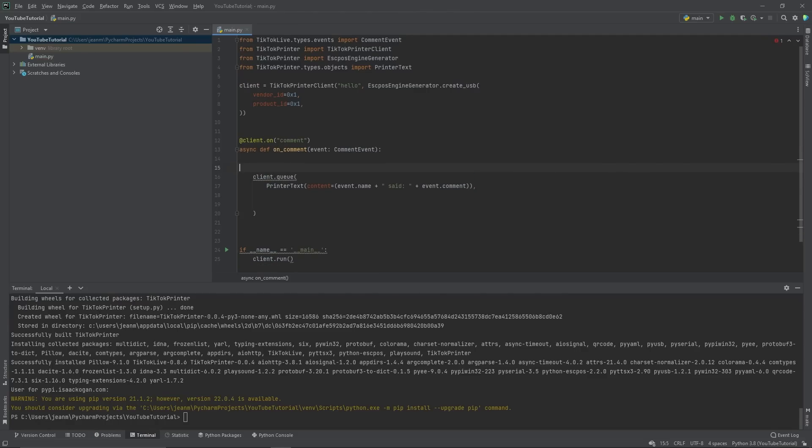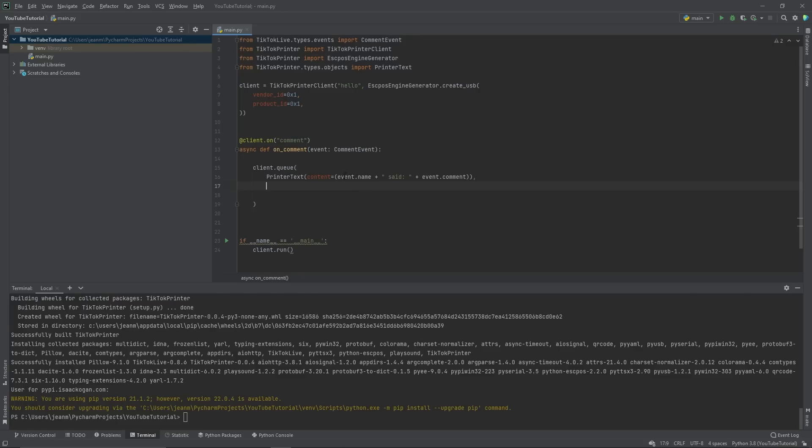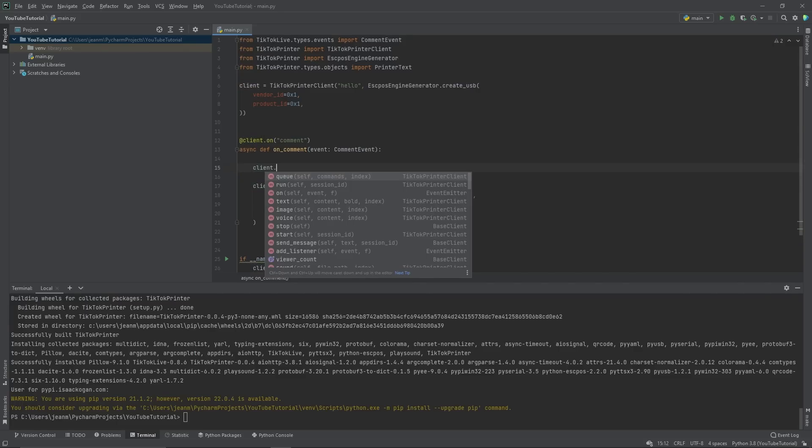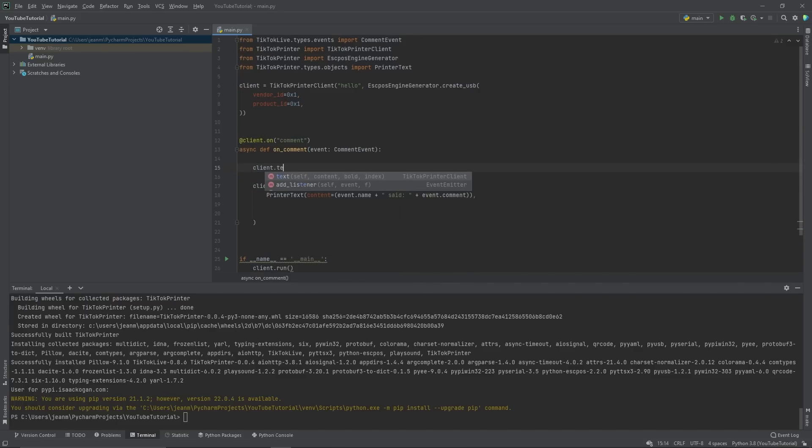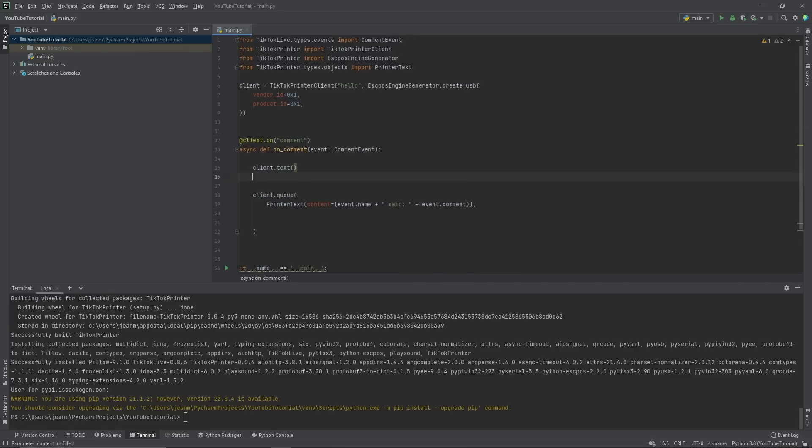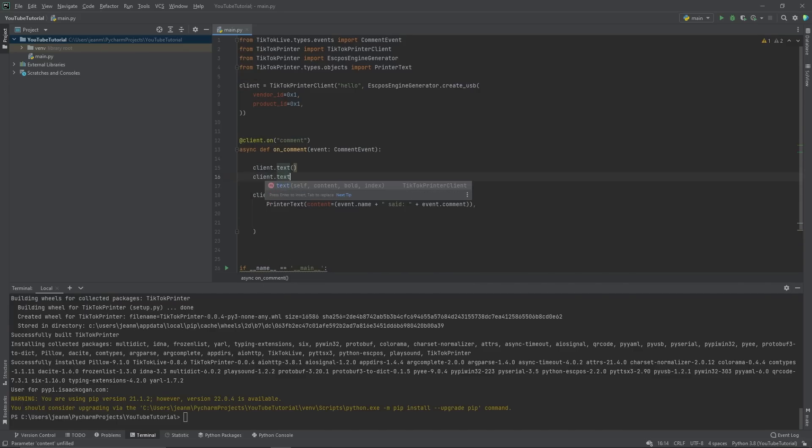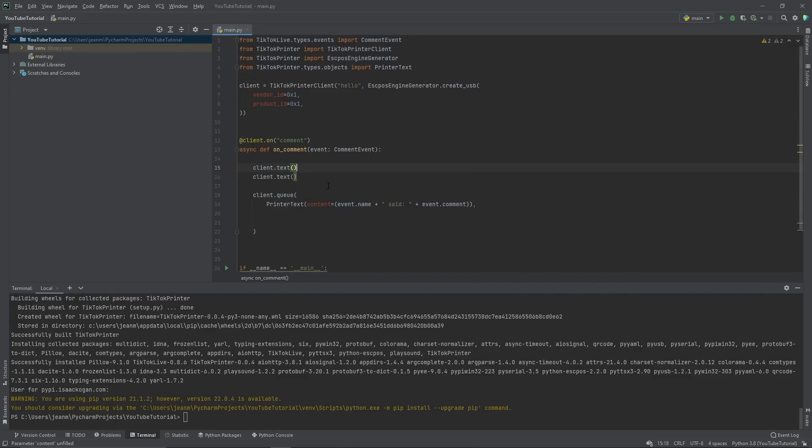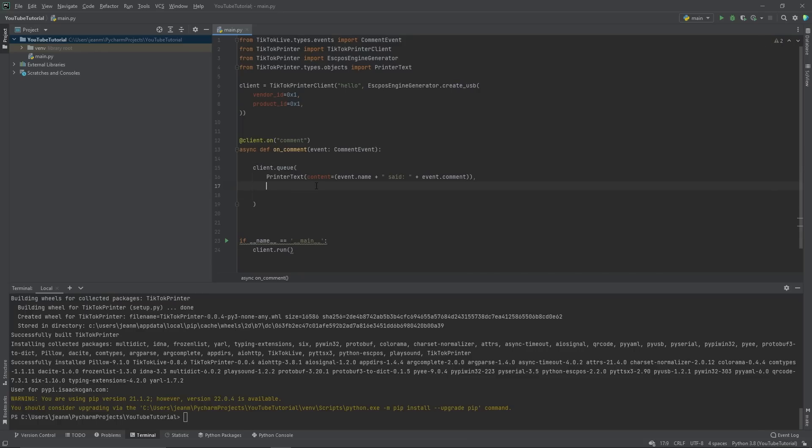What we want to do, though, is do all of these all at once for one event. You could, technically speaking, do client dot text and then client dot text again, but it's not the most efficient. So we queue. We create a printer text. Maybe this line we're going to say printer text content equals thank you for engaging with our stream.